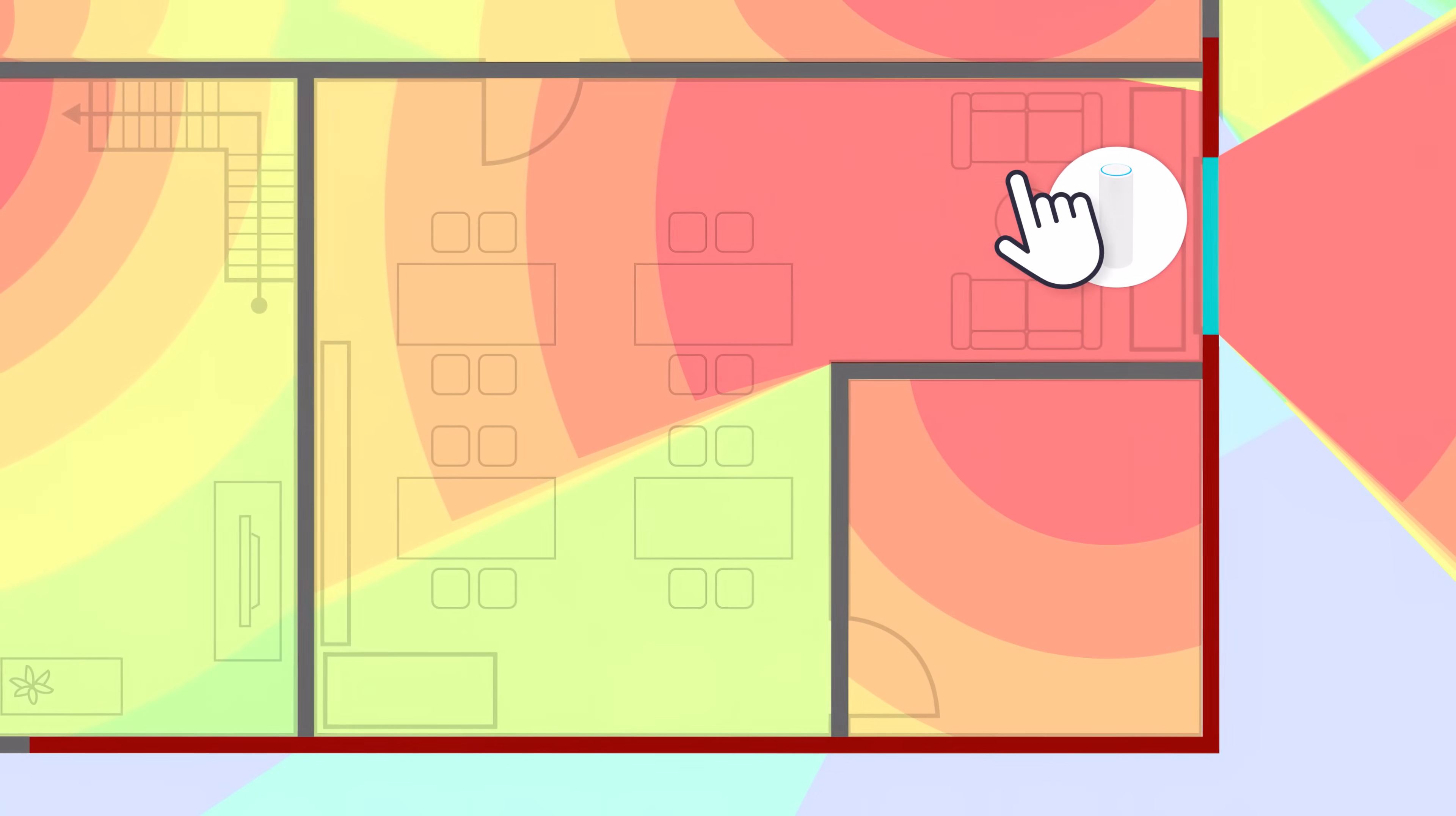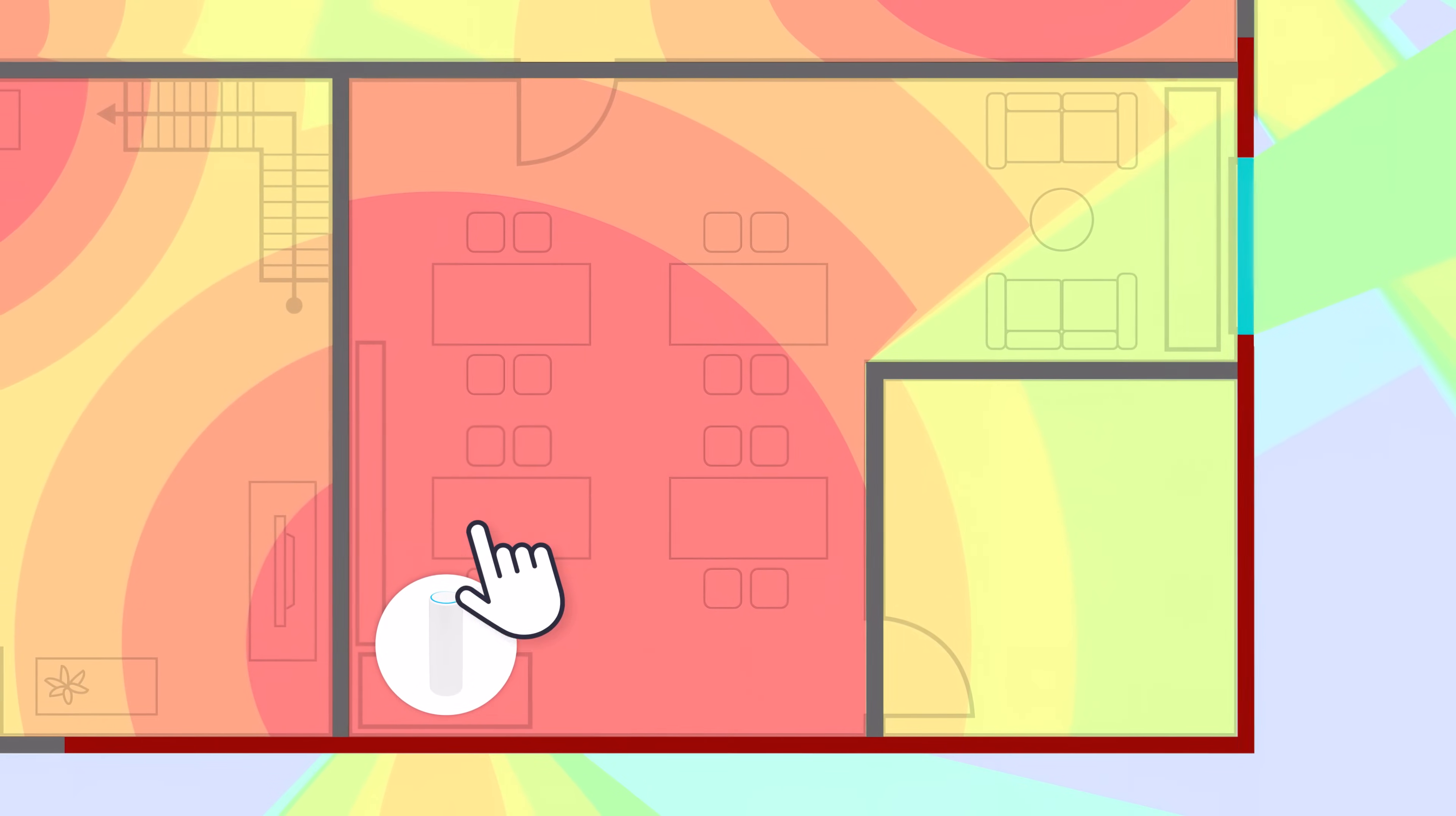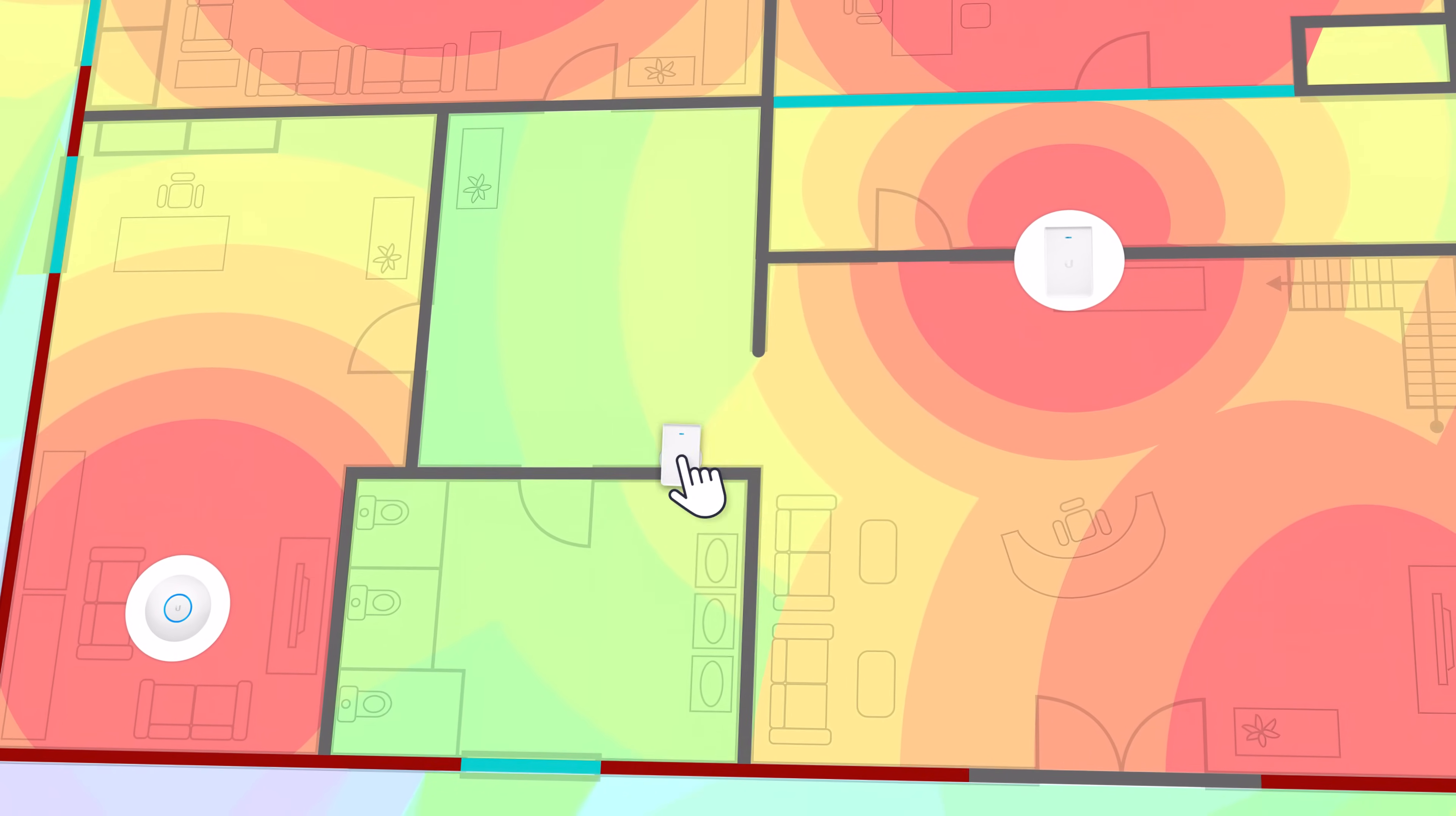Moving an access point updates the coverage in real-time for precise placement, so you can clearly pinpoint hard-to-predict dead zones and adjust for maximum coverage.